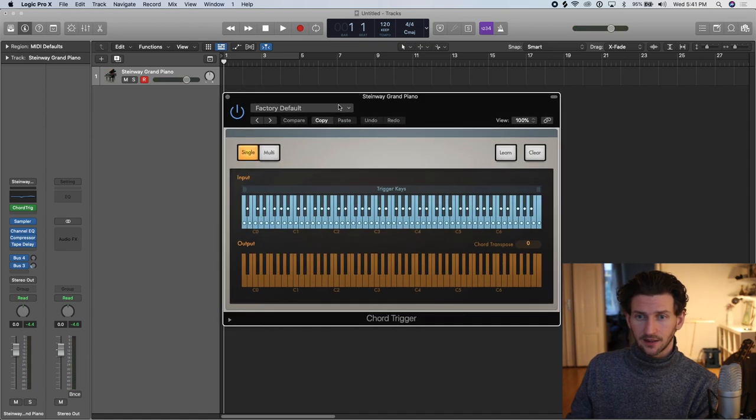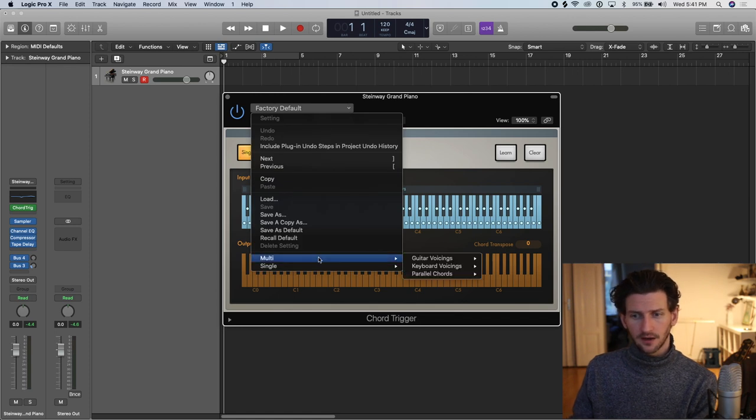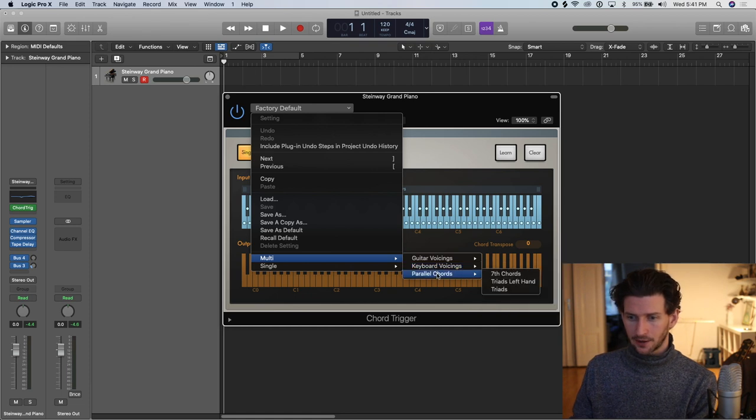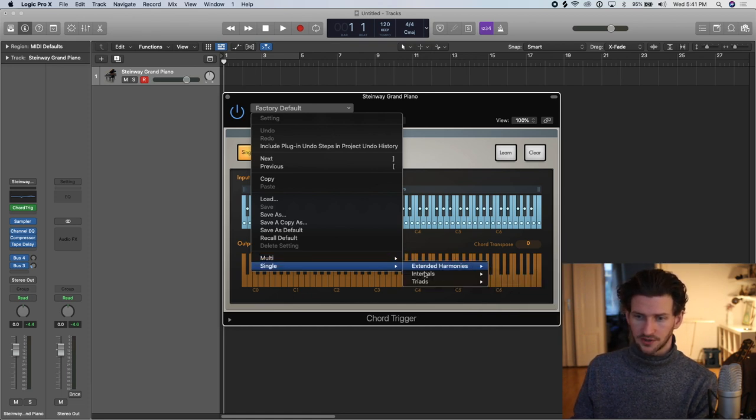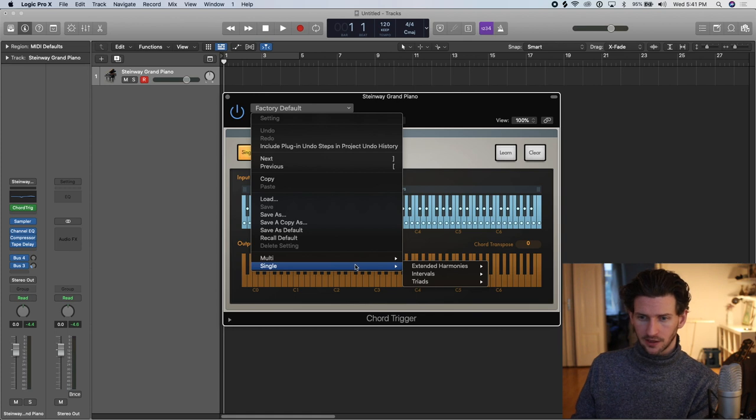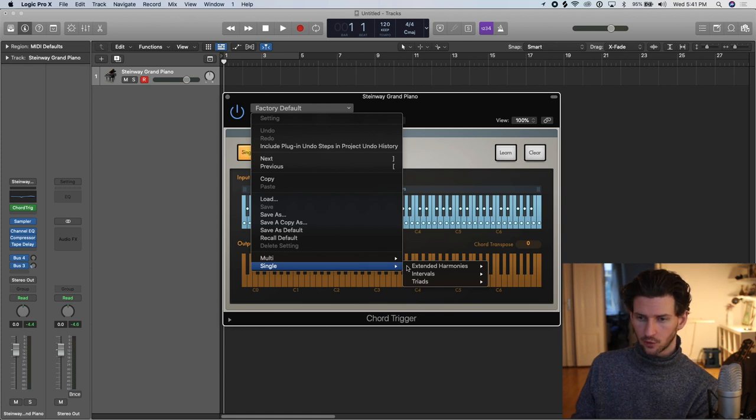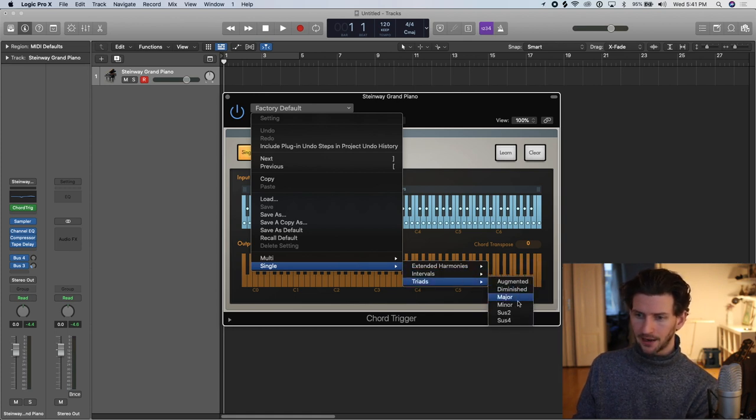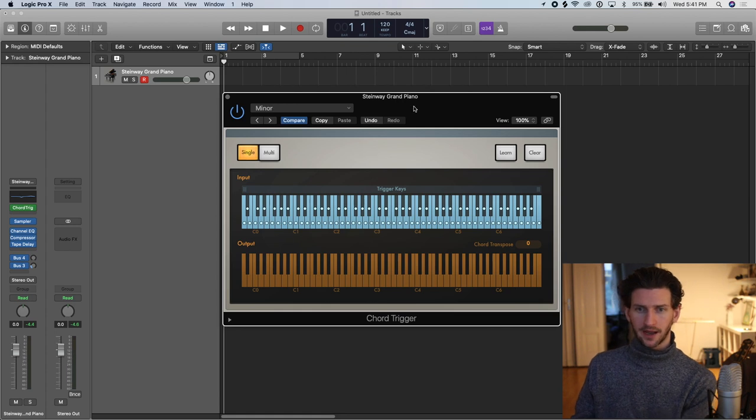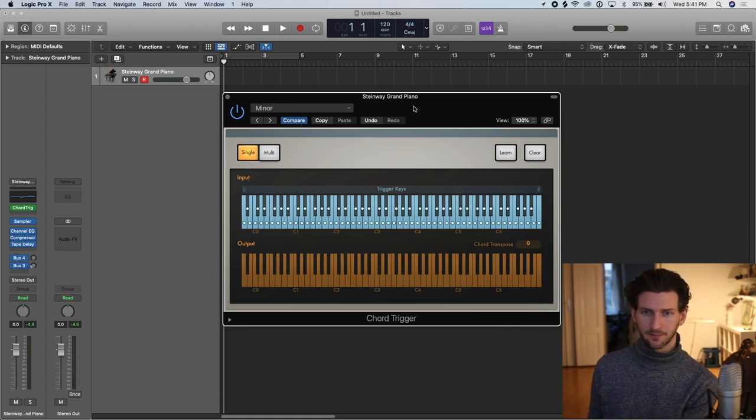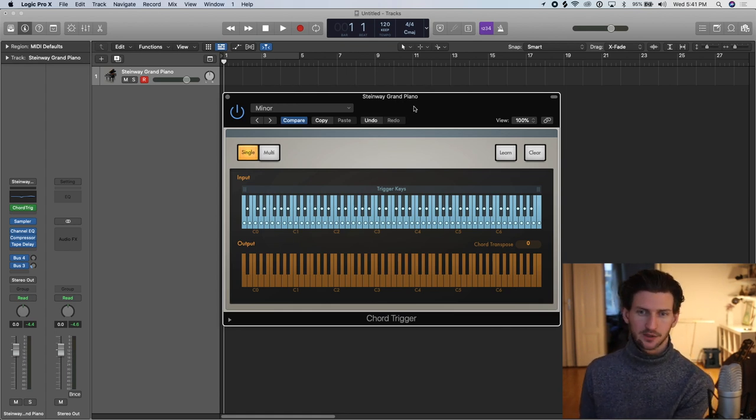Like anything in Logic, there are presets. So go down here. You can go to guitar voicings, keyboard voicings, parallel chords. Also under single you have different types of triads. Experiment with all these. They're all cool. I like triads in the minor key. Minor gives it a bit of a moody vibe to it. Major is more on the happy side.